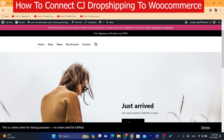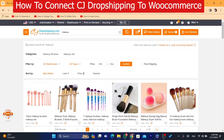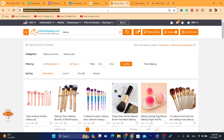Hi guys, in this video I'm going to be showing you how you can connect CGdropshipping to WooCommerce. This is very quick and easy. I'm going to be showing you step by step on how you can connect CGdropshipping to WooCommerce.